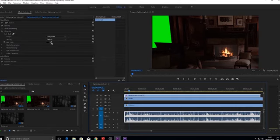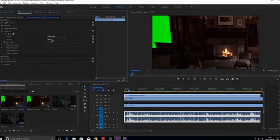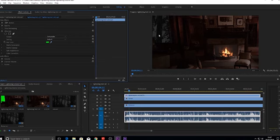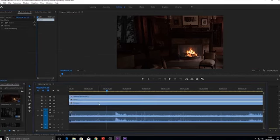That'll basically key out all that green area. So you can see that I've done that now and you can see the video, the rain video behind it.